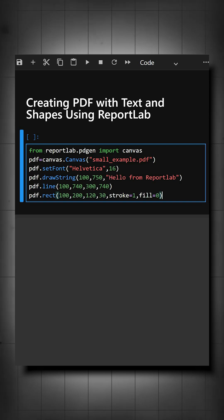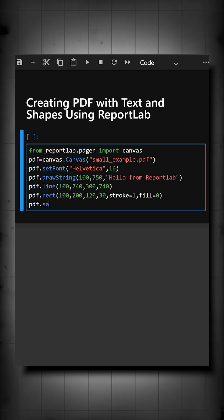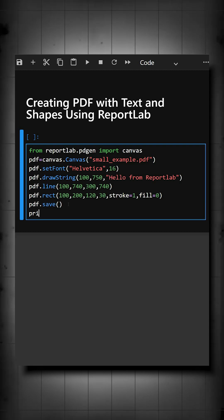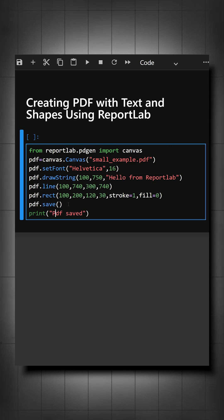And now at last, what we'll do is save the PDF. We'll print the save message, and then we'll see the output of this.